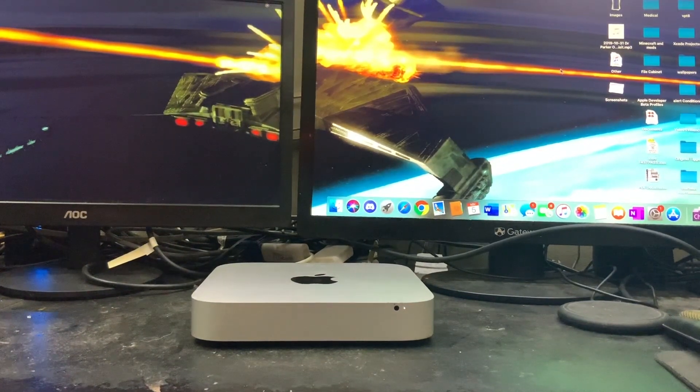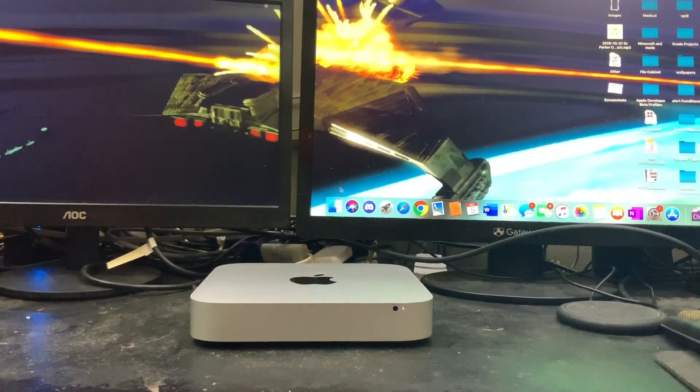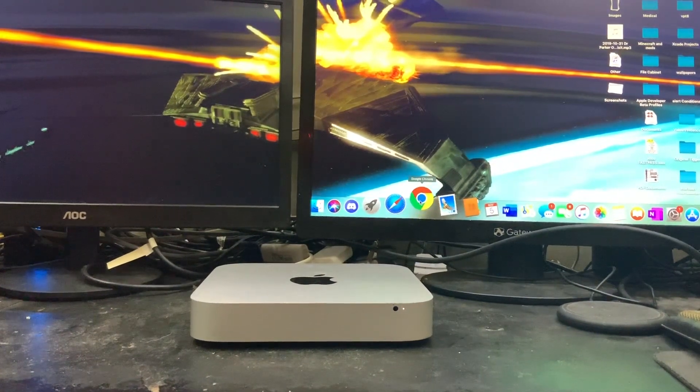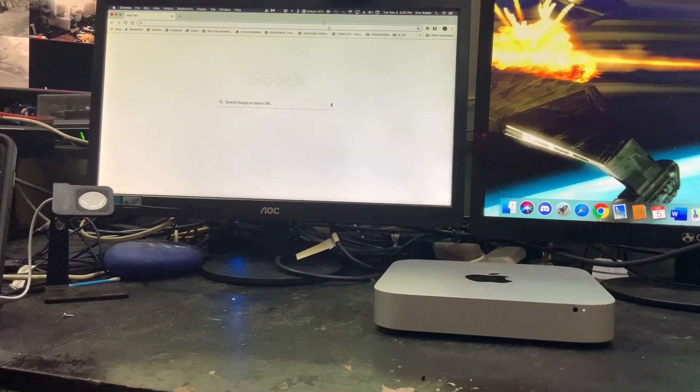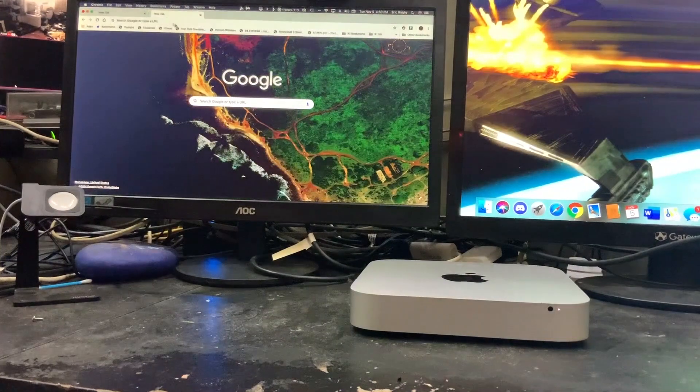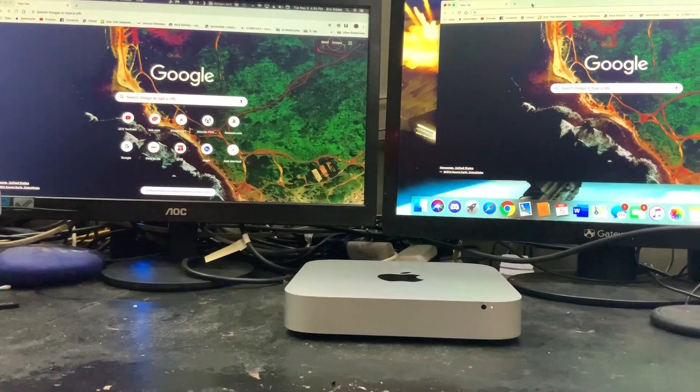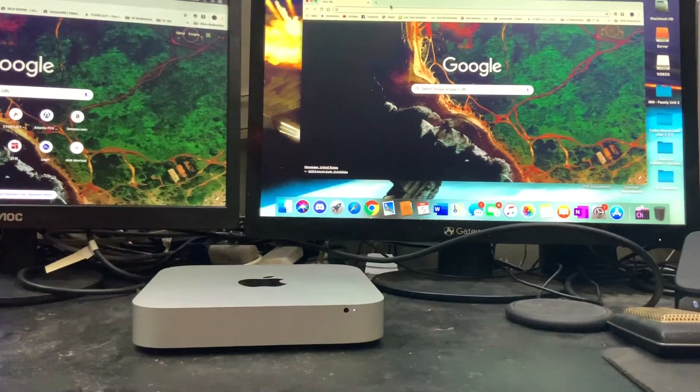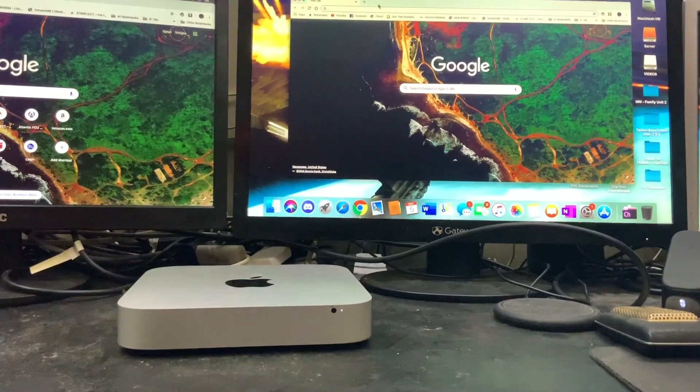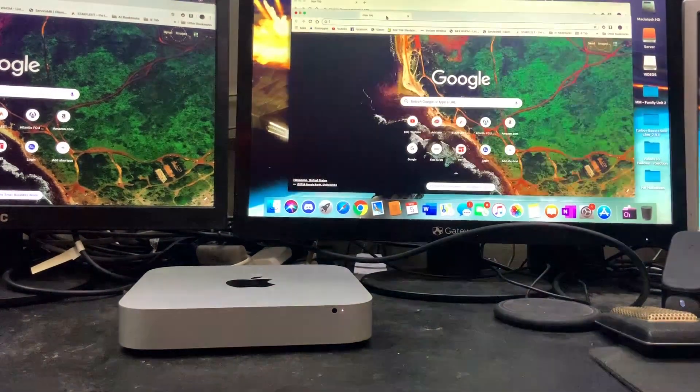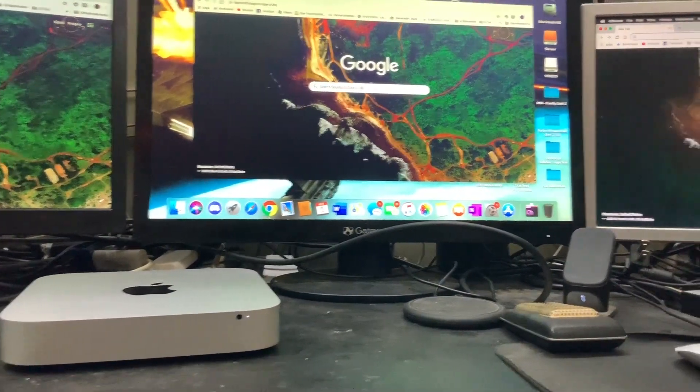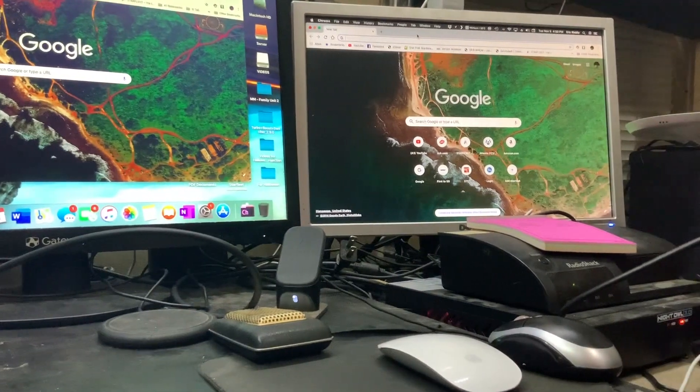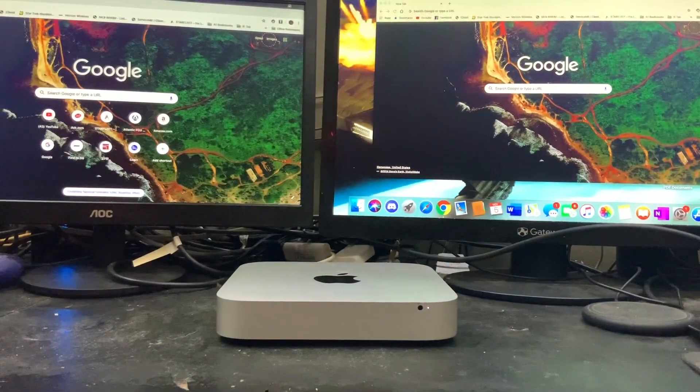But as you can see I am going to call up some Chrome windows. So we got one there. I am going to create a new tab and drag the tab over here. Let's create another new tab and drag it over to this window. So we have three Chrome tabs on three different screens.